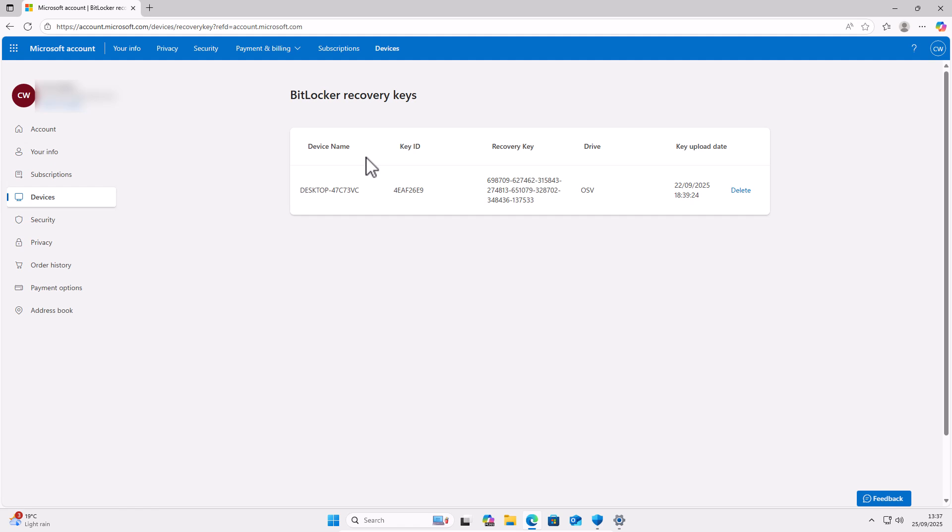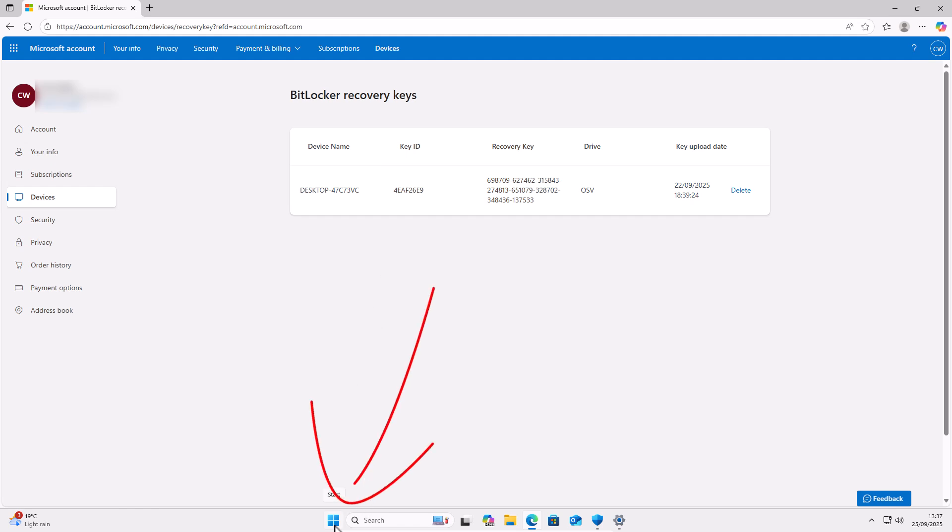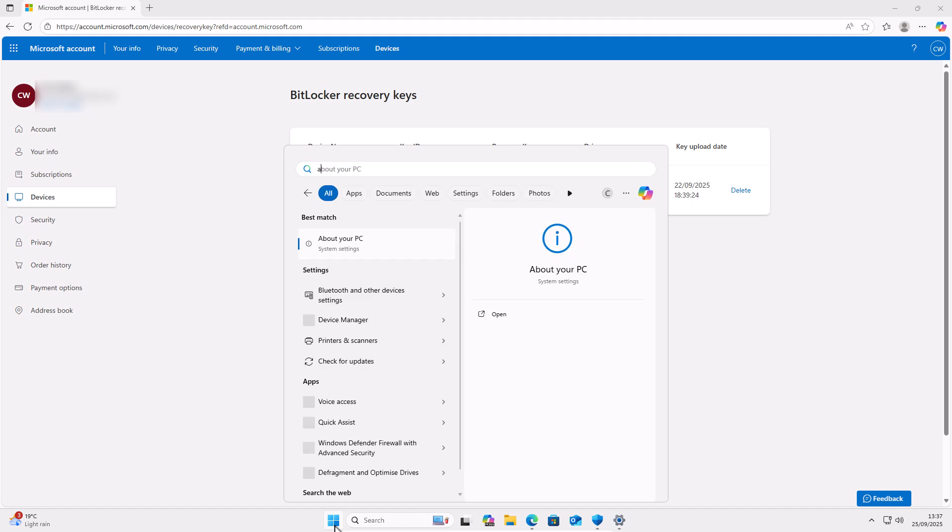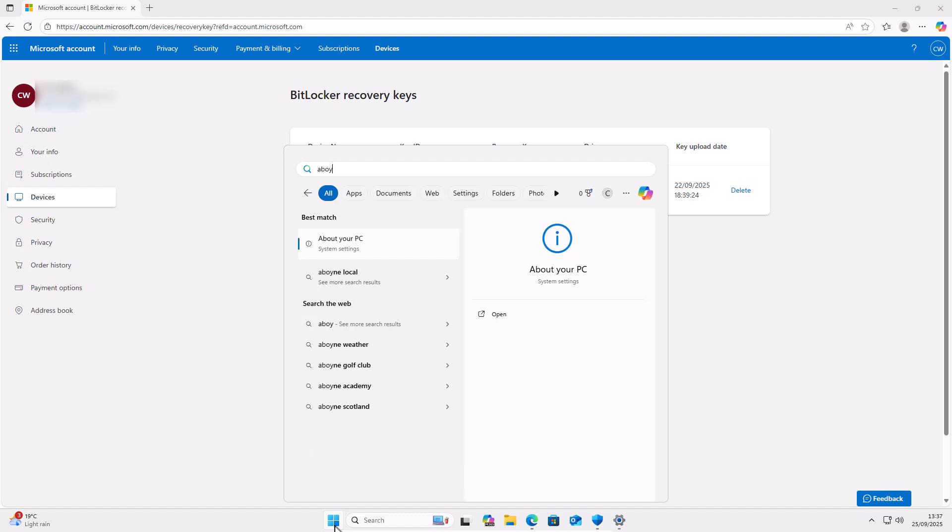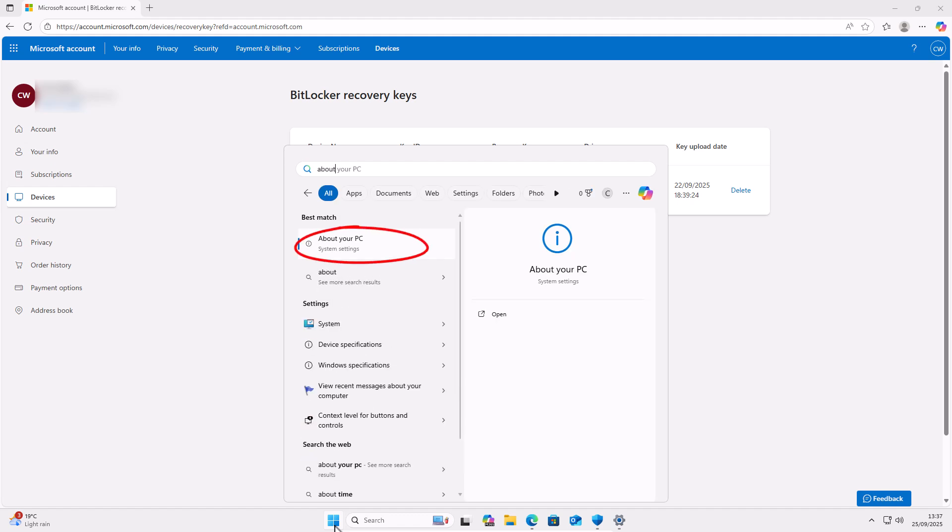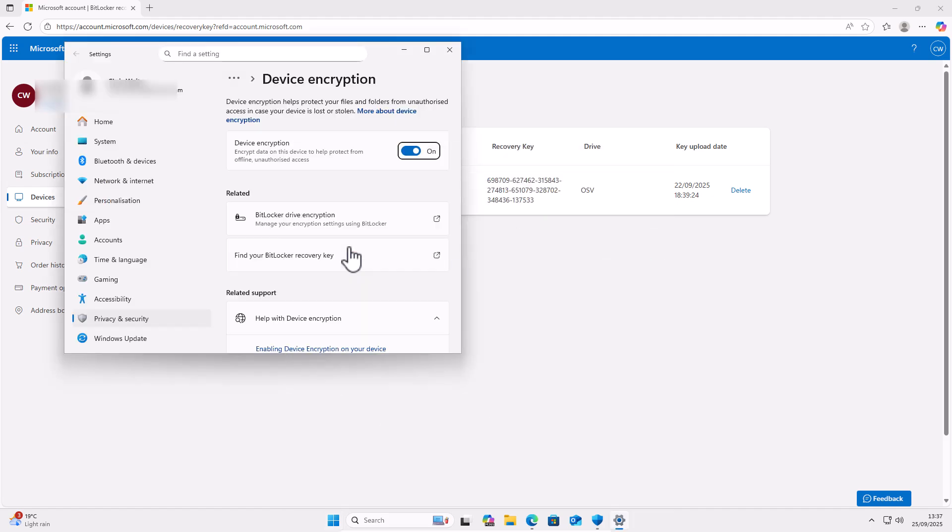Now, if you've got more than one device listed, then you need to check to see what your current device name is. To do this, click on the start button. That's the four blue boxes at the bottom of the screen. And then type the word about on your keyboard. And then hopefully after a few seconds under best match, you should see about your PC system settings. Left-click once on that.